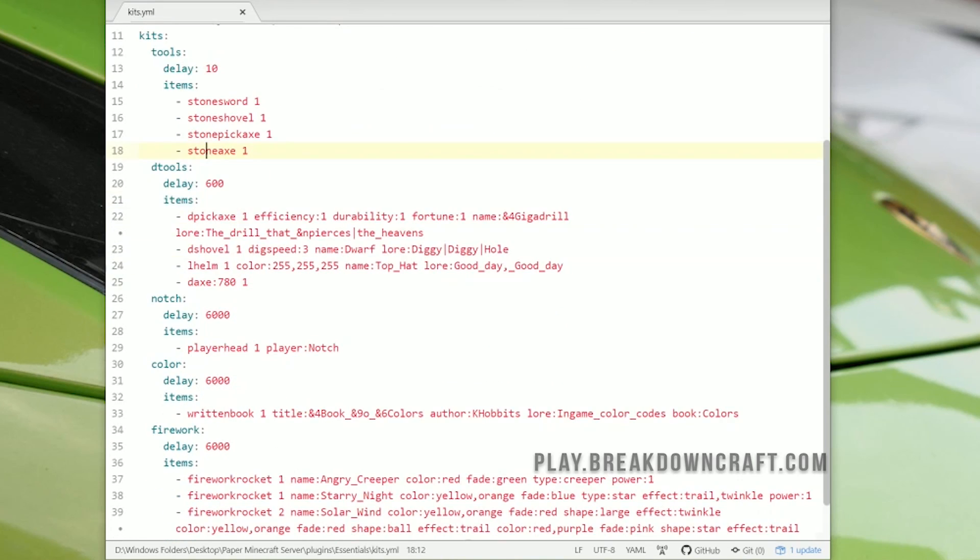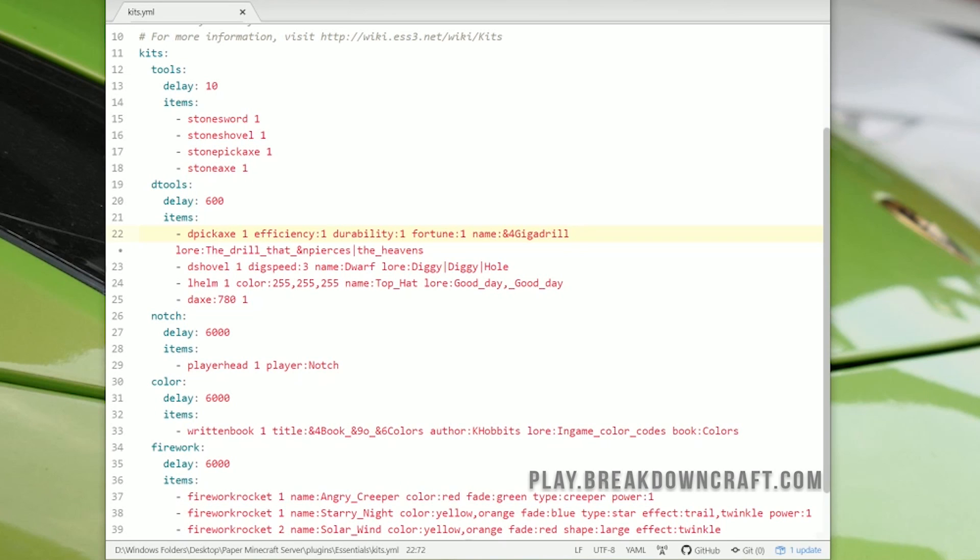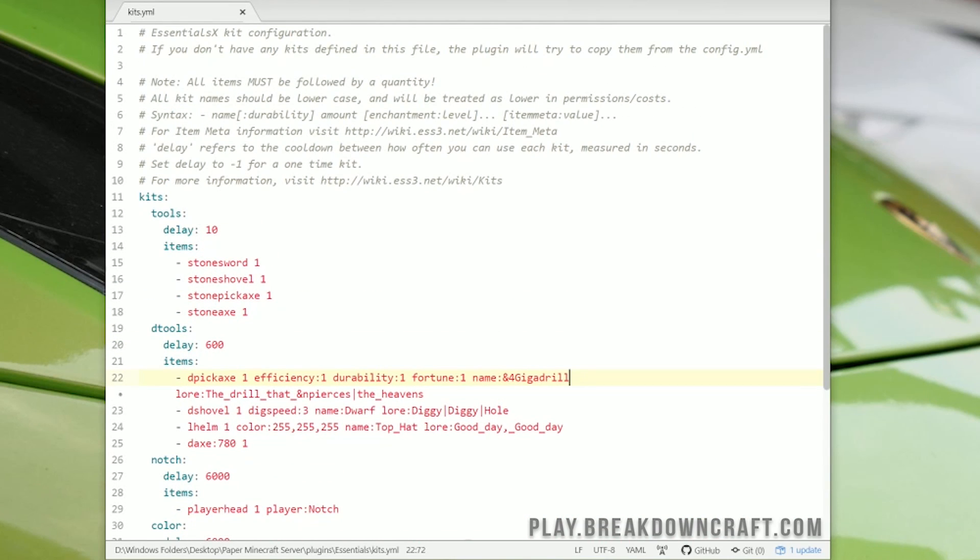Now, this one right here is a bit different. So this one has a pickaxe in it with efficiency 1, durability 1, fortune 1, and then it does have a name, which is called the Giga Drill. This is a diamond pickaxe there. There's a diamond shovel with the same thing, digspeed 3 on it, all that stuff. You can see all the enchantments here linked at this link there. You'll be able to get the enchantments.